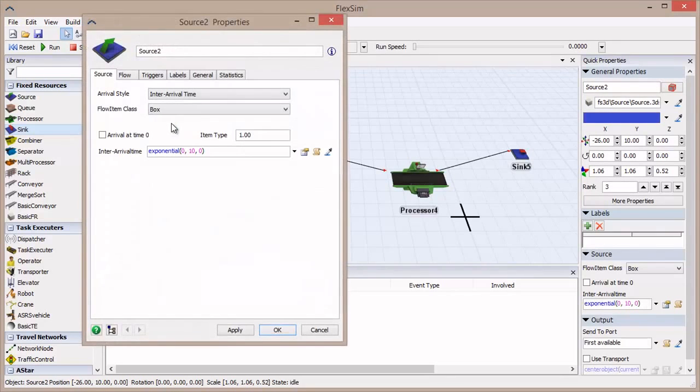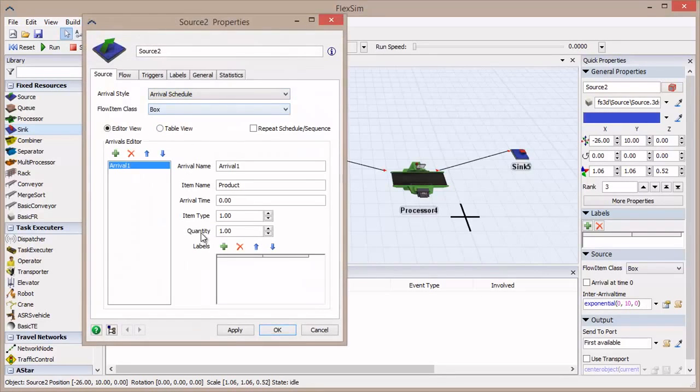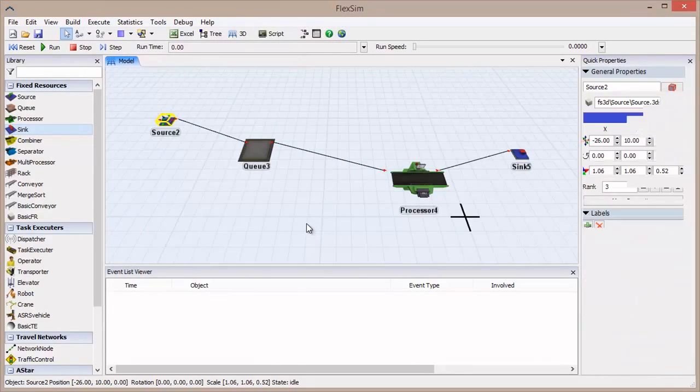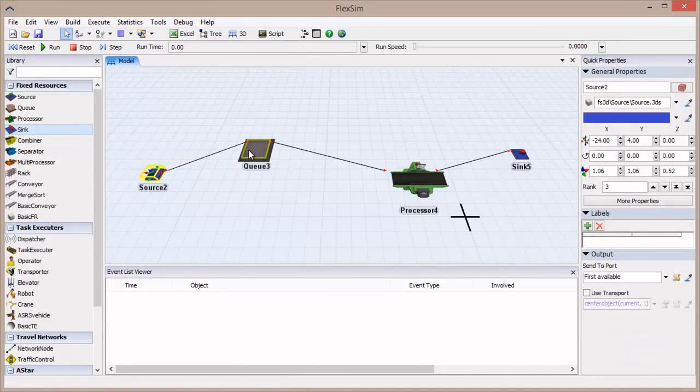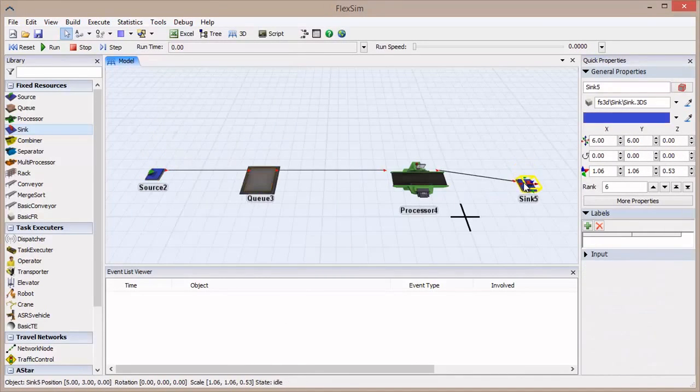Double-click on the source and change its arrival style to Arrival Schedule. You'll notice that the default option for Arrival 1 is one flow item at time zero. This is perfect to demonstrate how events work in FlexSim. Click OK to close the Properties window.